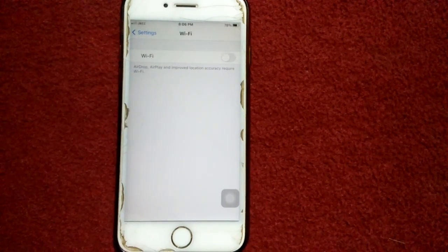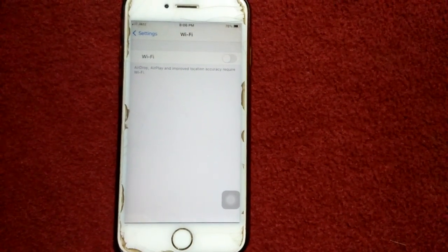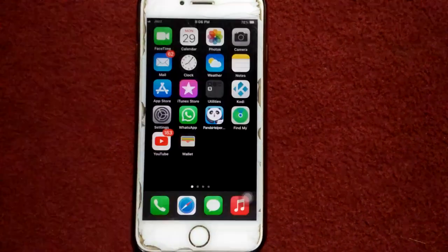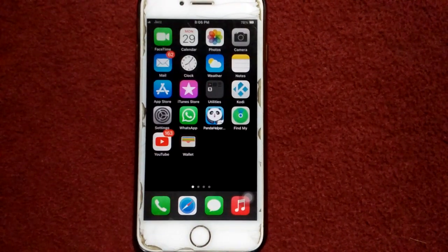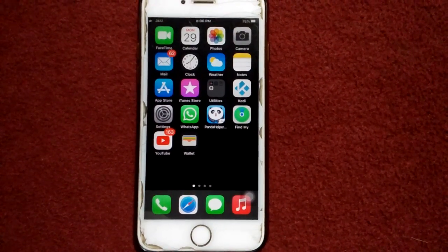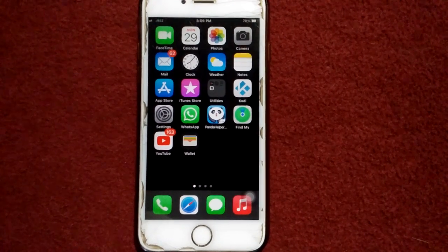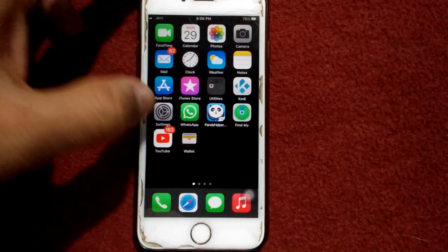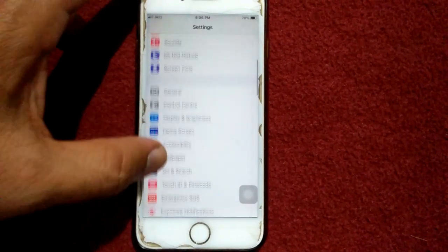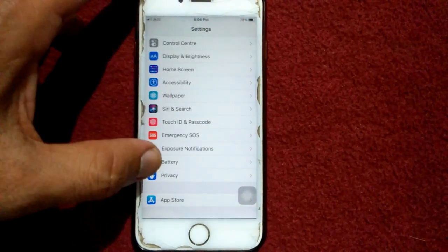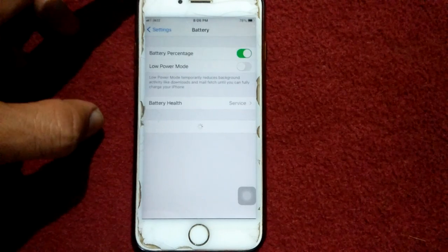Turn off Wi-Fi, wait for a couple of minutes, then turn on Wi-Fi and try to re-download the update. The second thing we have to do is go to Settings, scroll down, find and tap on Battery.